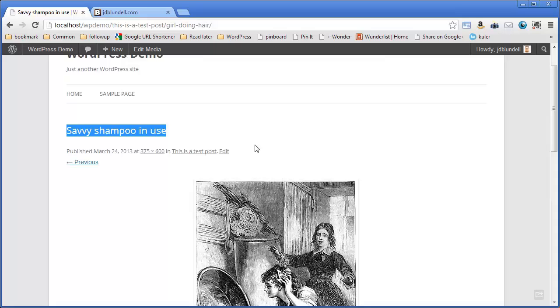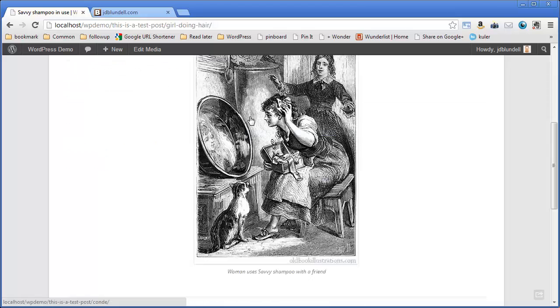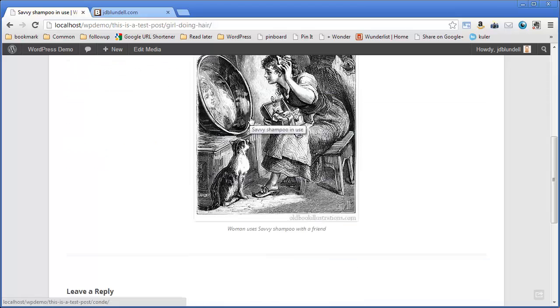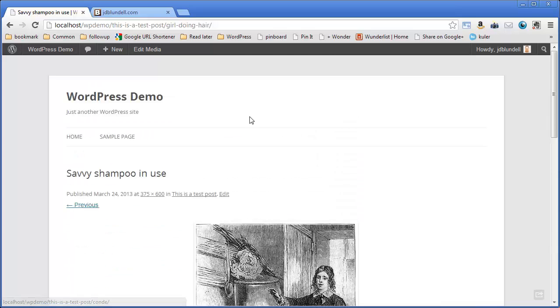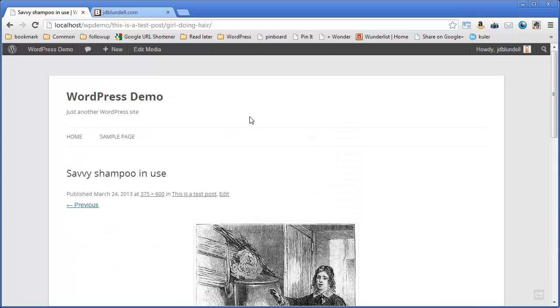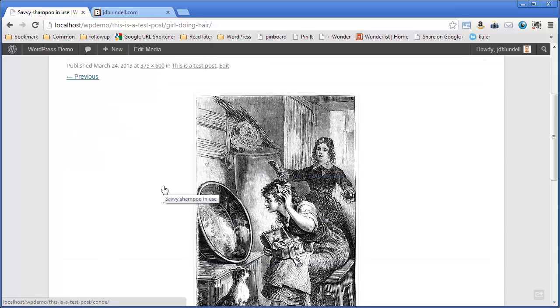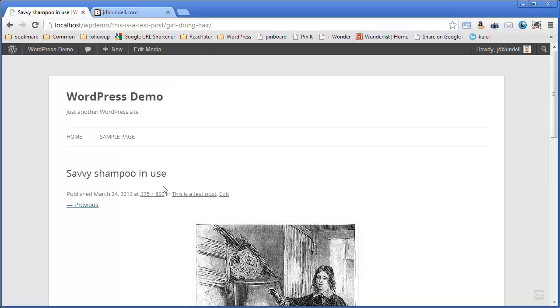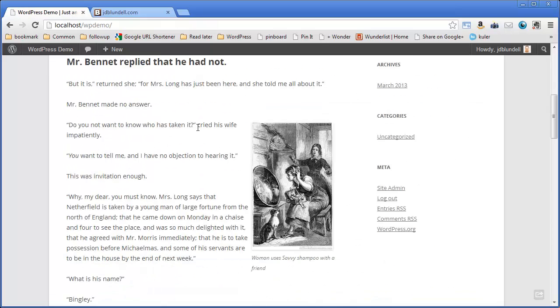So that comes in very handy with search engine optimization because it's another page that you can use to highlight keywords. So if your brand is Savvy whatever, Savvy Boheme as one of my clients is, Savvy Shampoo in use, they might be one of marketing Savvy Shampoo, they can put it on there and this is another way that Google can actually track your images, track your site and they can link back to you. So this is just a great way to kind of boost your search engine optimization for your WordPress site.